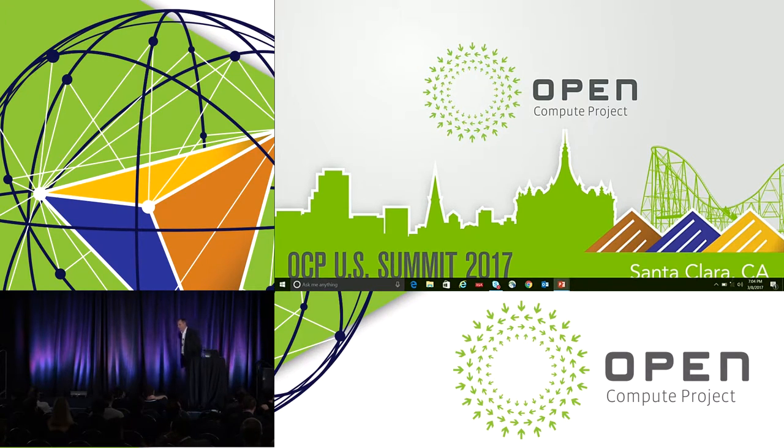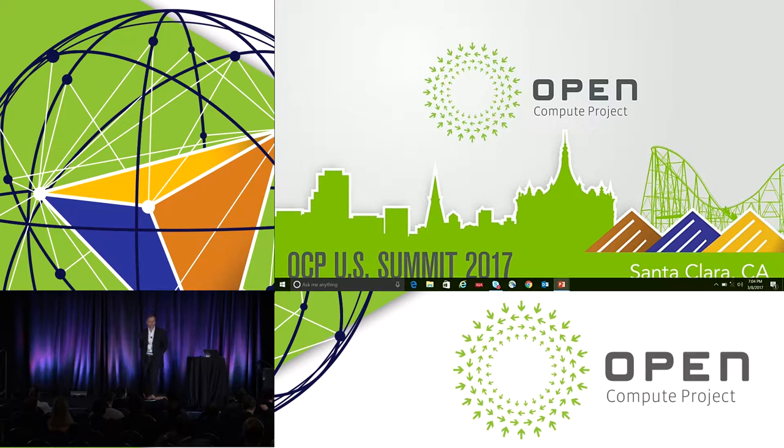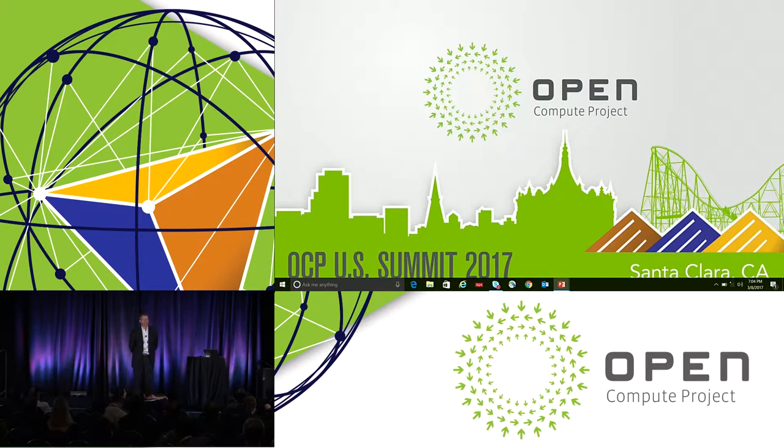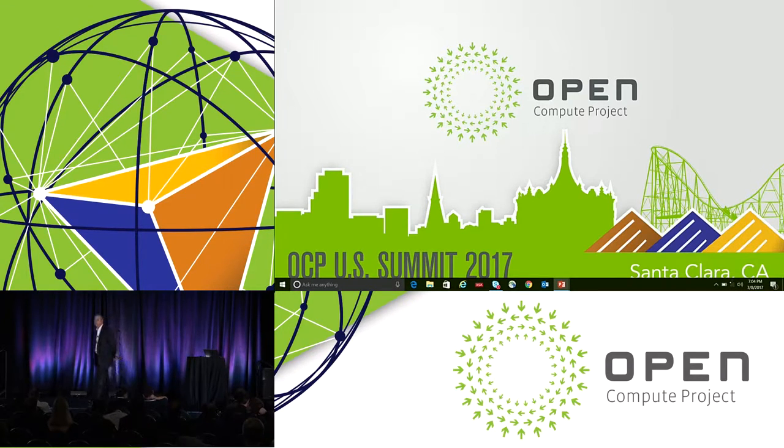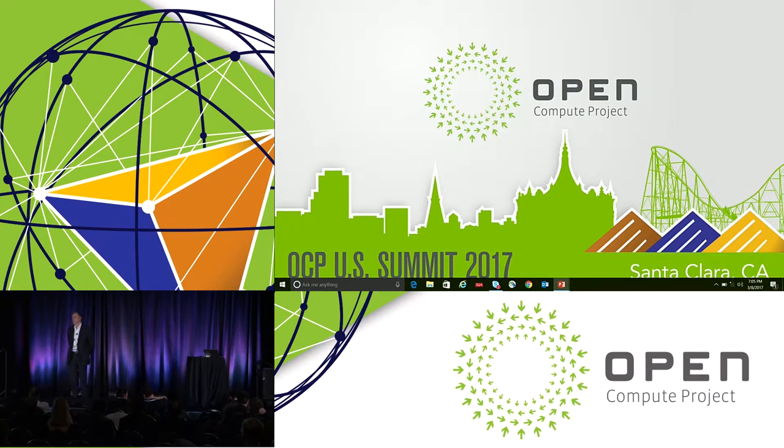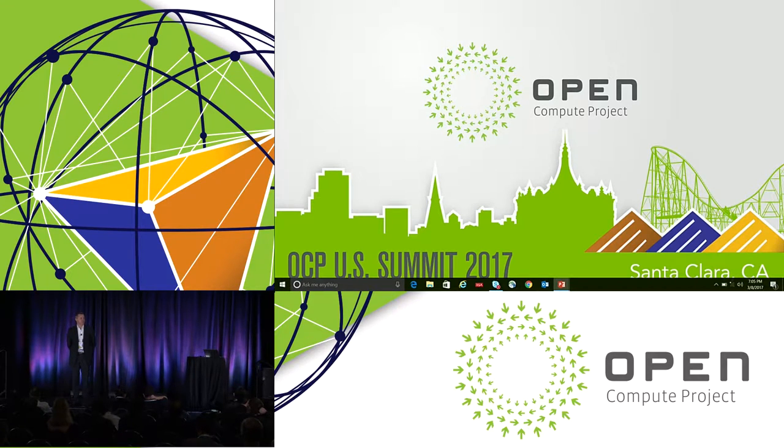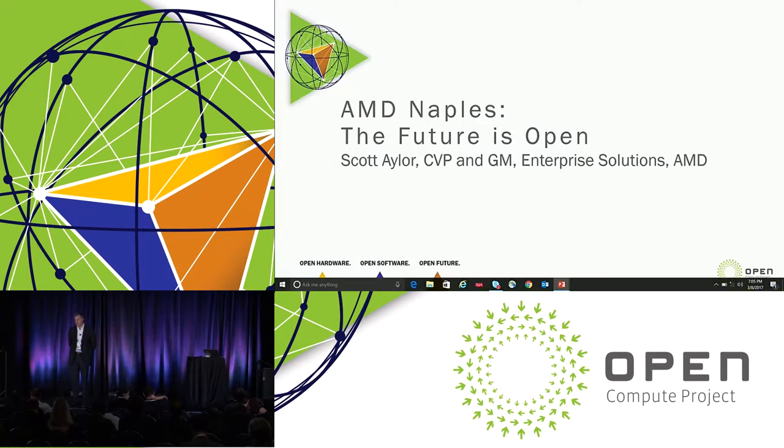All right, good afternoon. I hope we've got the pointer difficulty resolved. Great to be here. I'm very excited to be here at Open Compute this year. For those of you I have not had a chance to meet yet, my name is Scott Ehler. I am corporate vice president and general manager of the enterprise solutions business at AMD.